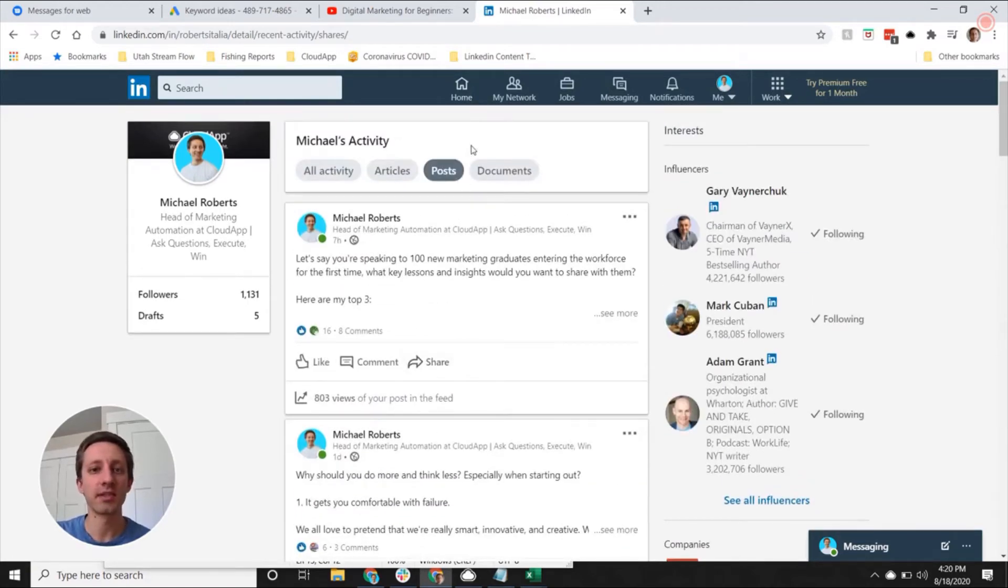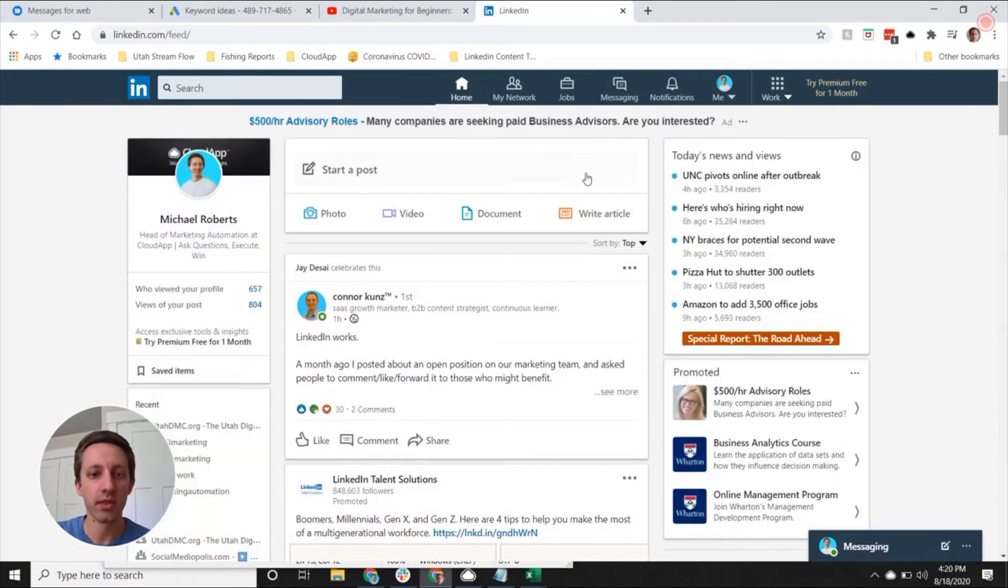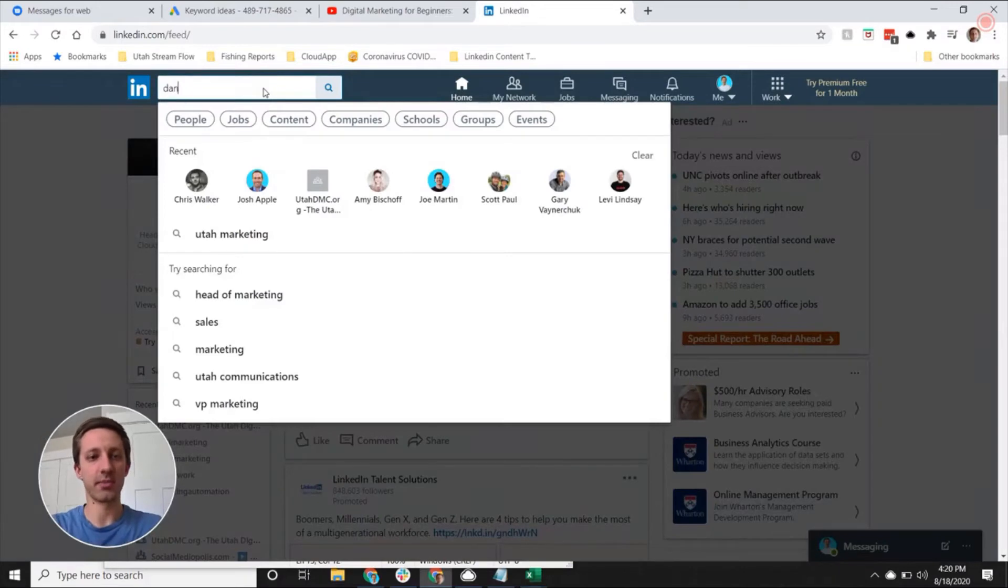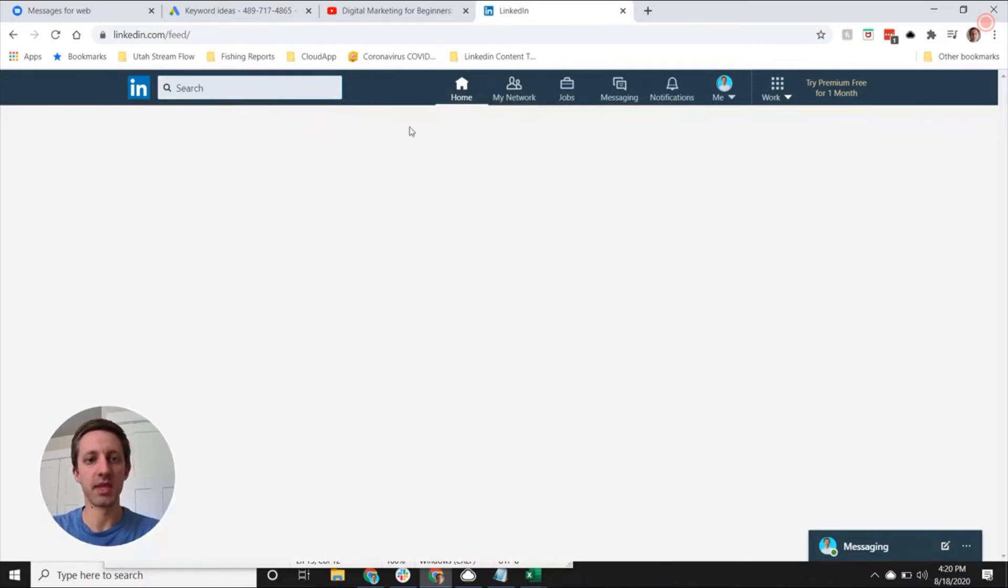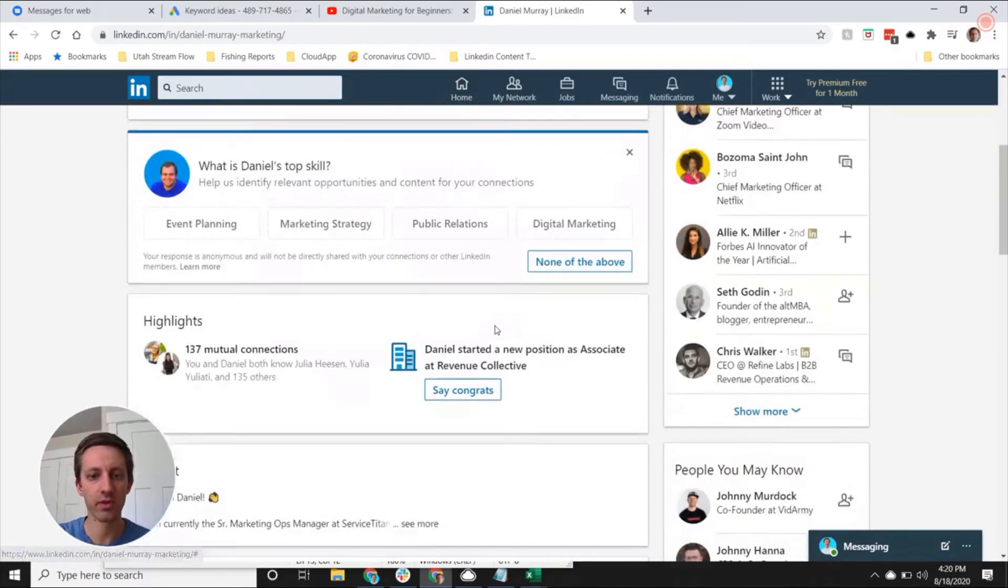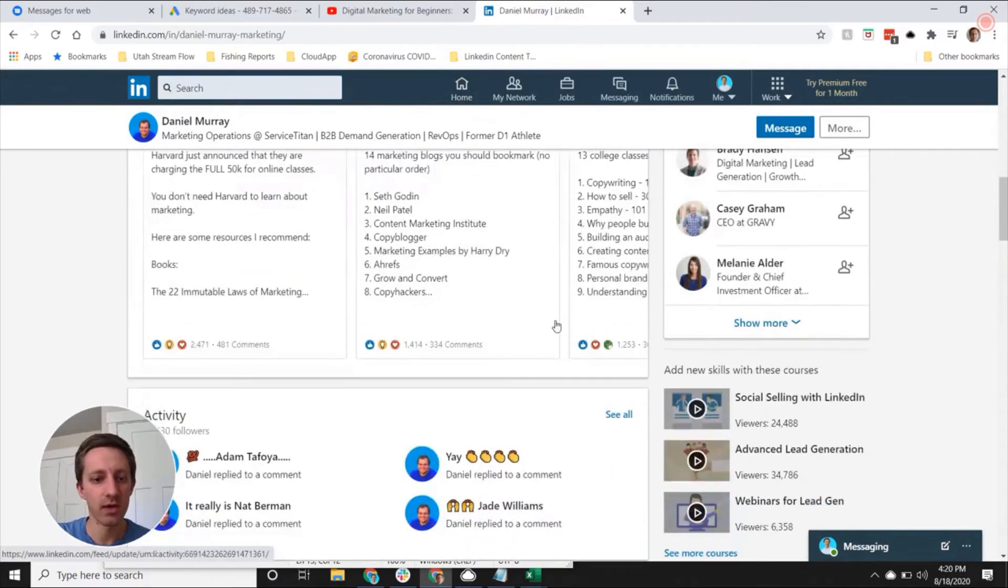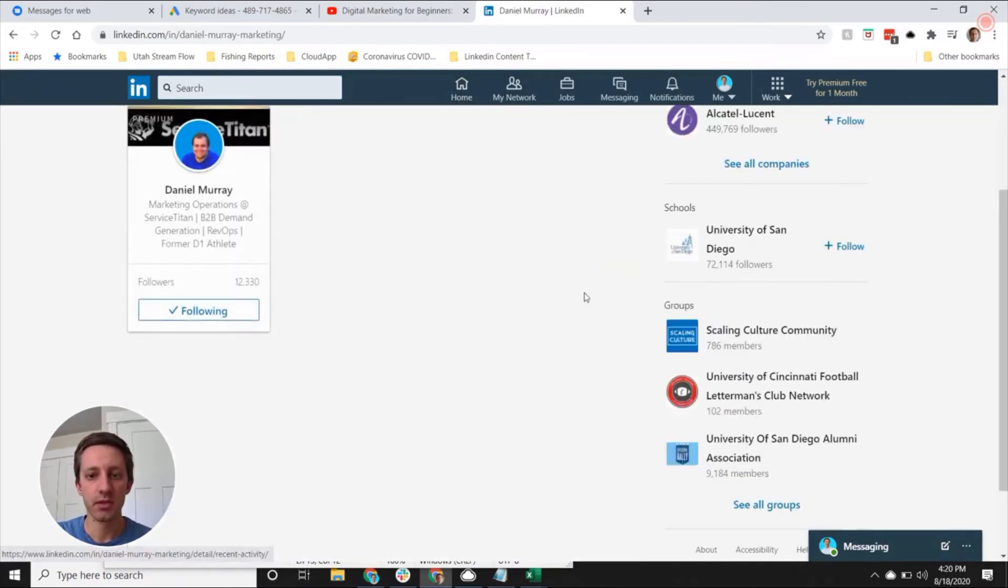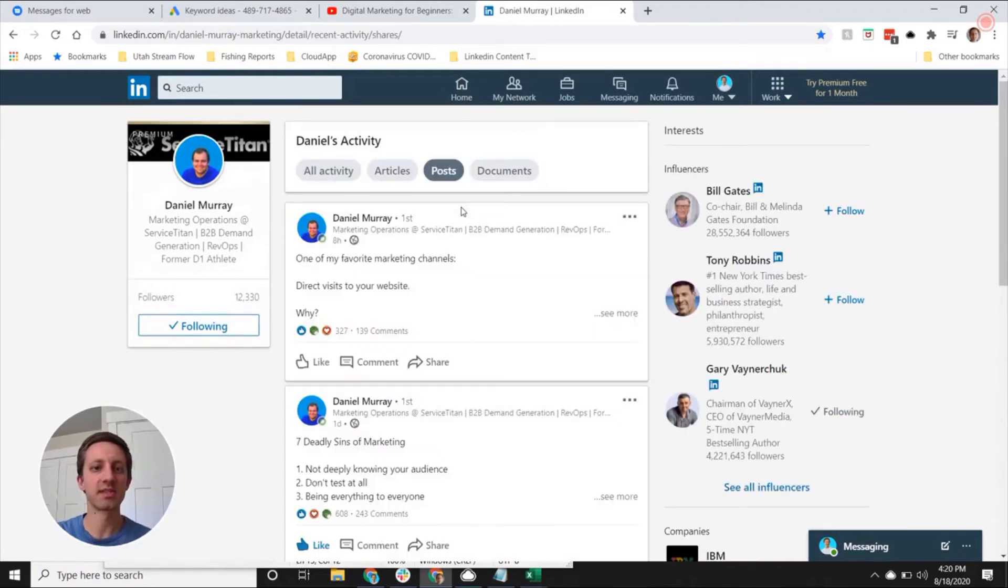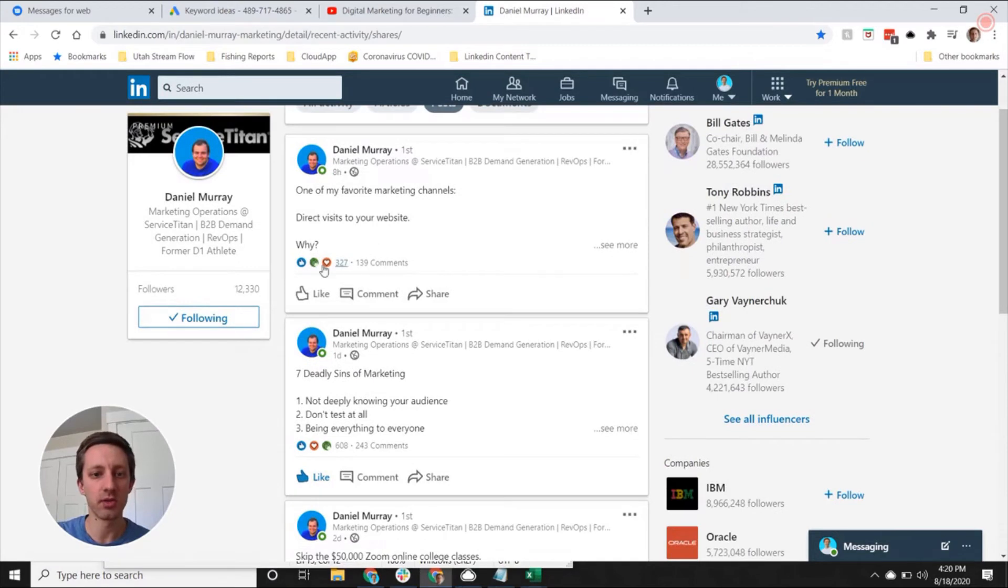I like to do the same exercise with other people I follow. So one great example is Daniel. I've been following his stuff for a while. You just go down to their activity feed, you go see all, then you can just limit it to their posts and then you can take a look.